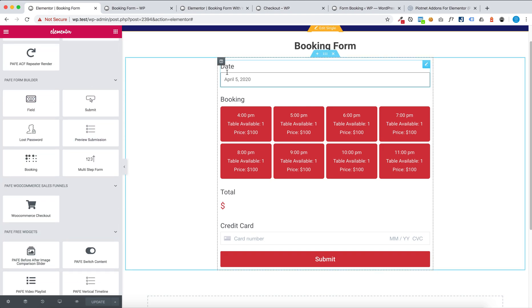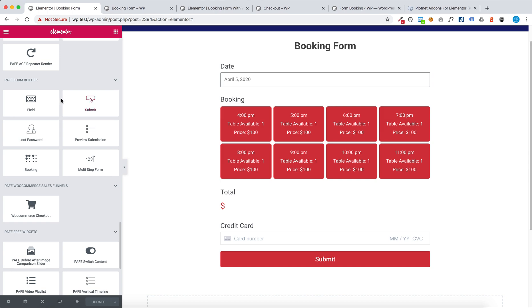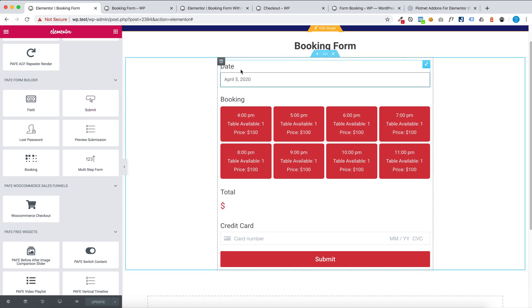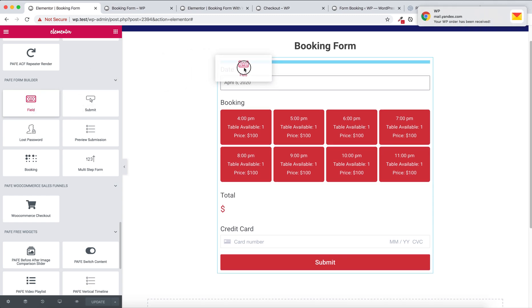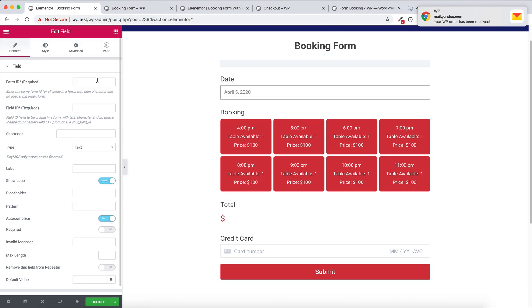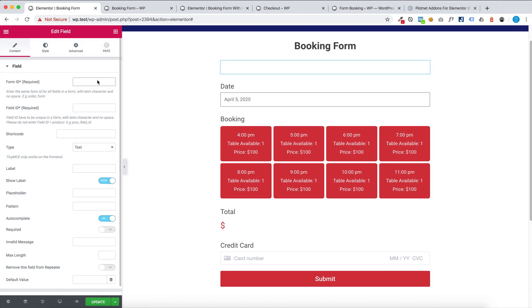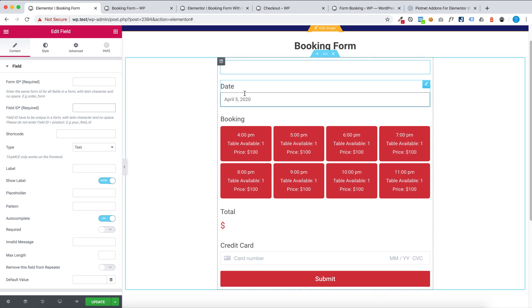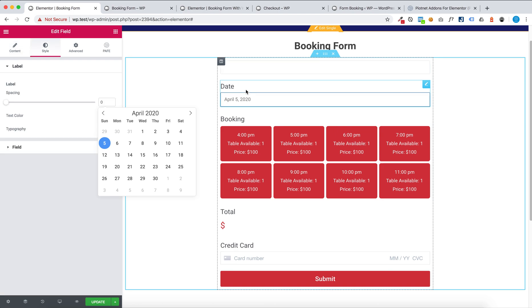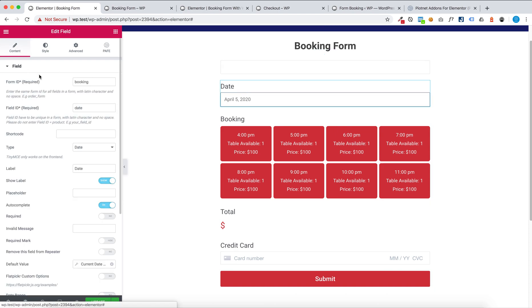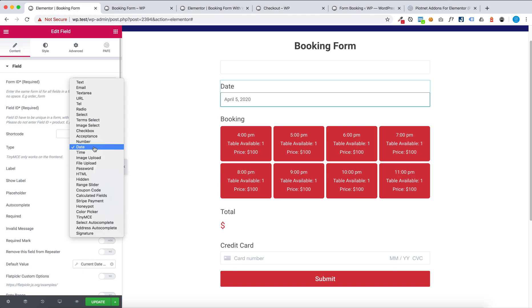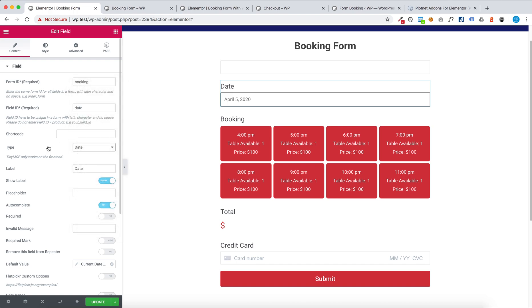To create a date view you will view at PAFE form builder, then you set, you enter form ID and View ID like this. Form ID, View ID, and type date.